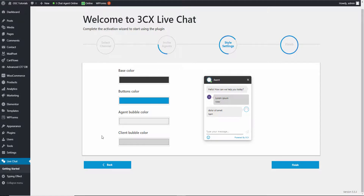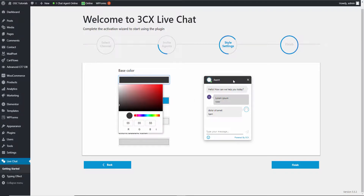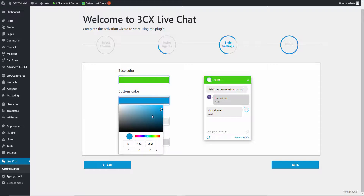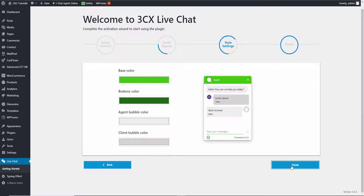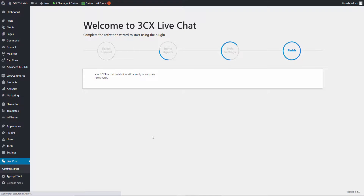This next step is about how it looks — the actual style. You can do it now or later. The beauty with this plugin is that the 'Powered by 3CX' branding can be removed. I personally don't mind having it — it's a free service. Just to show you how quick it is, you can set the base color at the top to any color you want. I'm going for a green theme today.